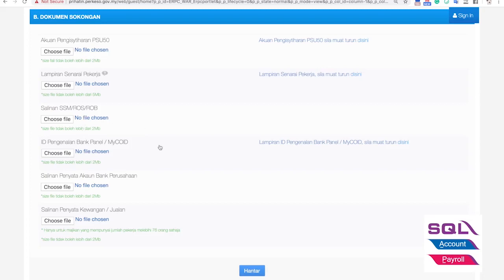Document number four is the ID Pengenalan Bank Panel. Initially, a SOCSO officer mentioned it refers to your incorporation documents, but after the website was updated, they included a downloadable PDF file. It basically requires the company to confirm that the business registration number you have exactly matches the one used to apply for the bank account — so that when SOCSO transfers funds through the bank, they can match it back to your business registration number. There is a letter for you to fill up and sign.